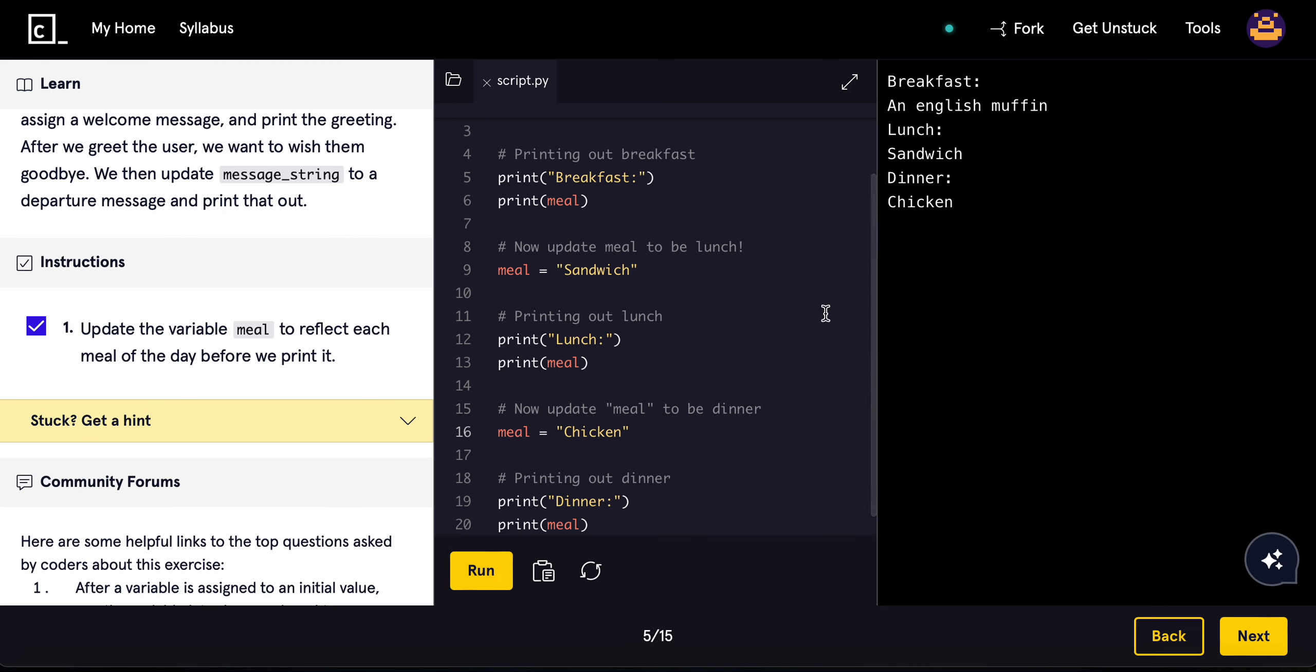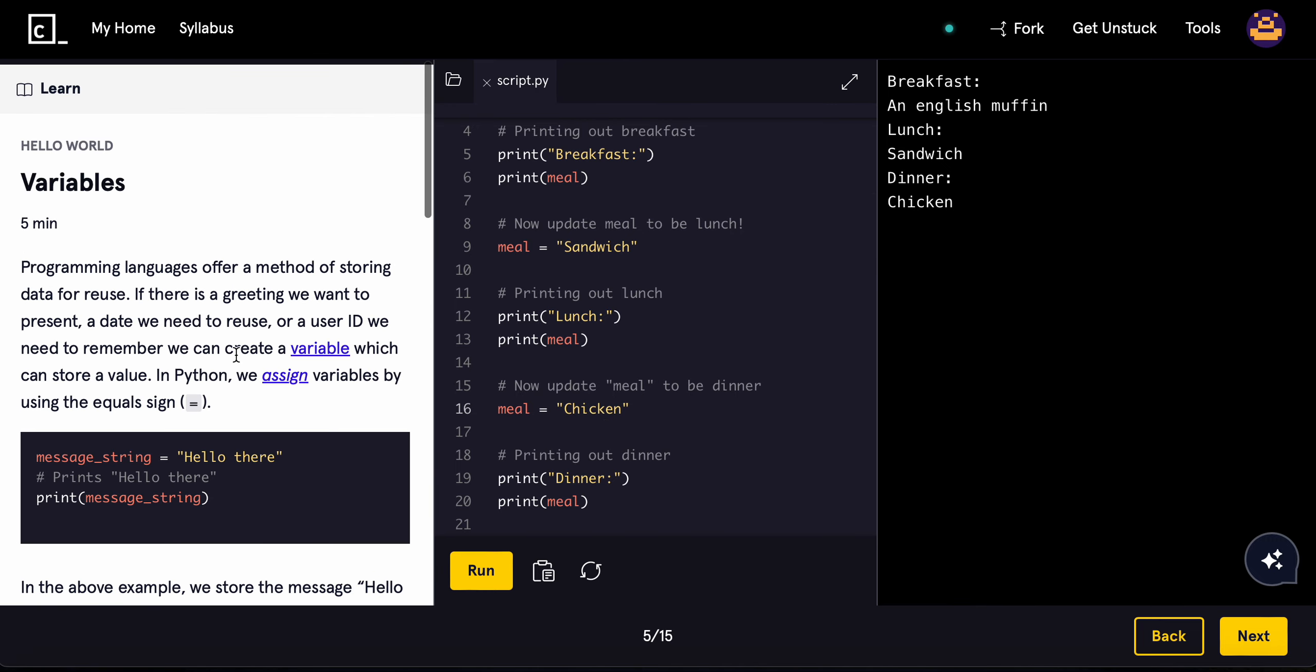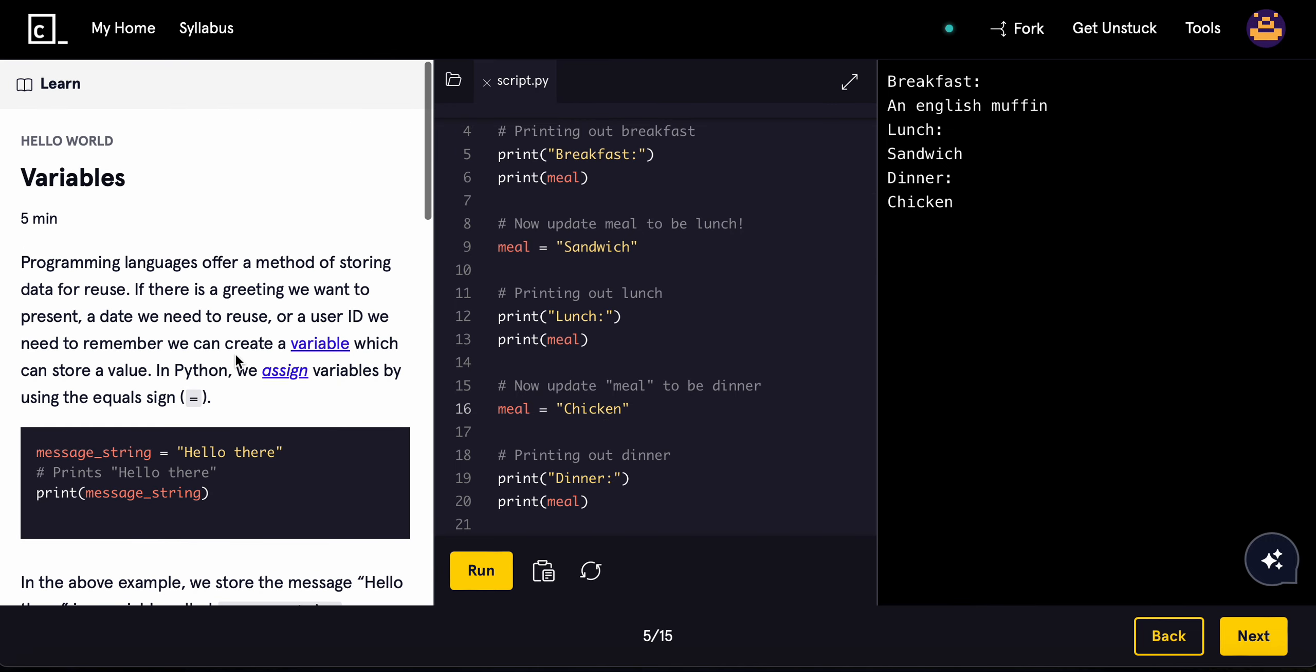See how it just keeps updating, like even though I just changed the meal variable there? But yeah, that's going to do it right here for variables. Thank you for watching, and I'll see you on the next one.